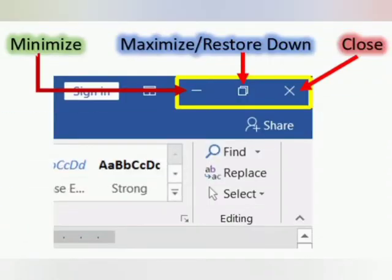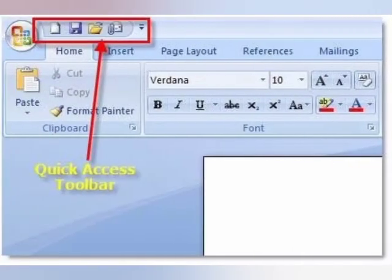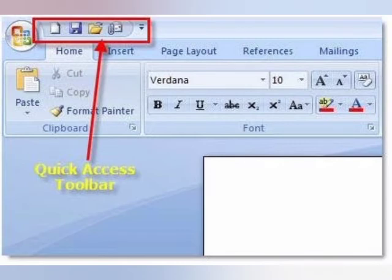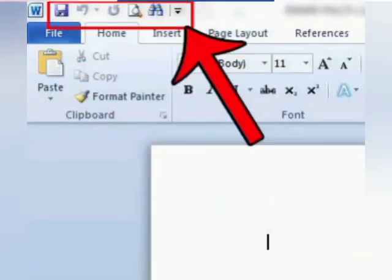Now we are going to learn about the Quick Access Toolbar. This bar is present on the left side of the Title Bar and gives us access to frequently used commands of different tabs like save, undo, redo, etc. The Quick Access Toolbar provides these operations to help us work easily.